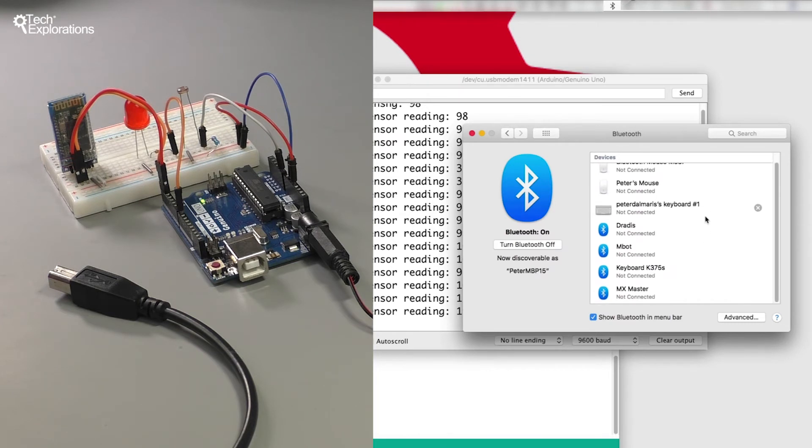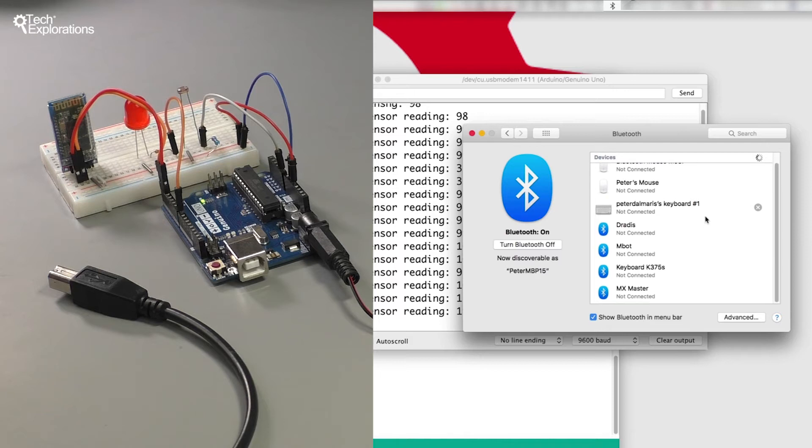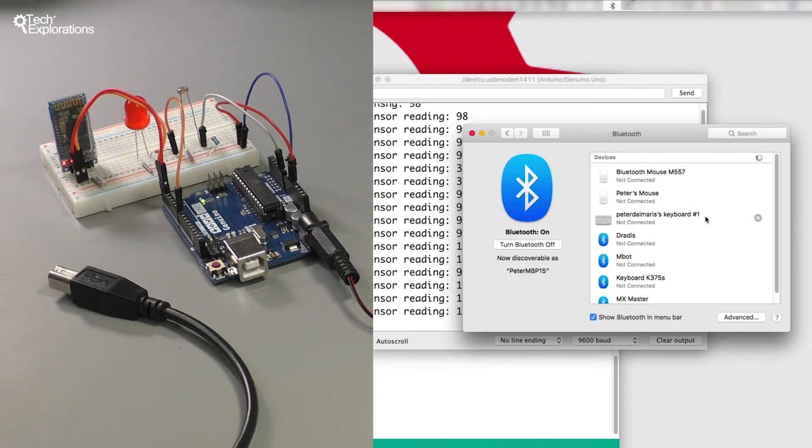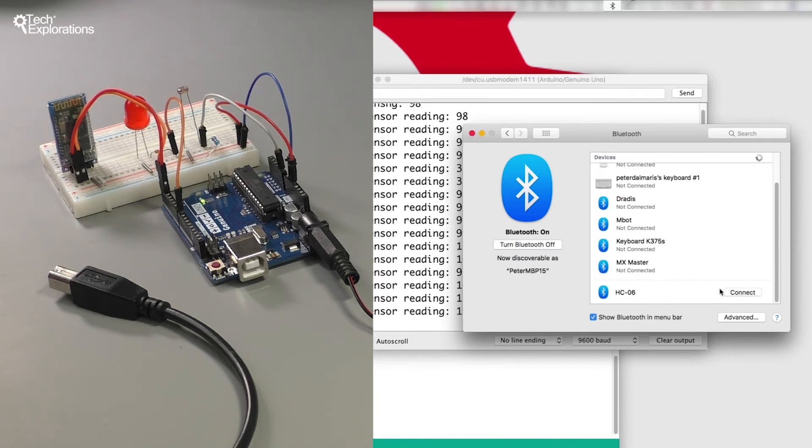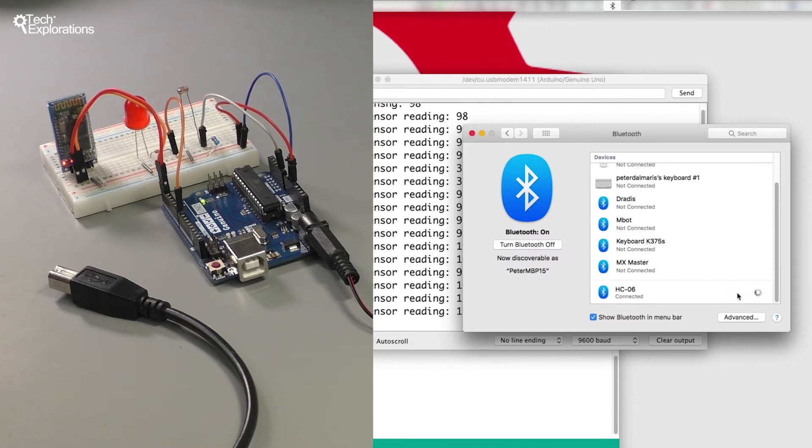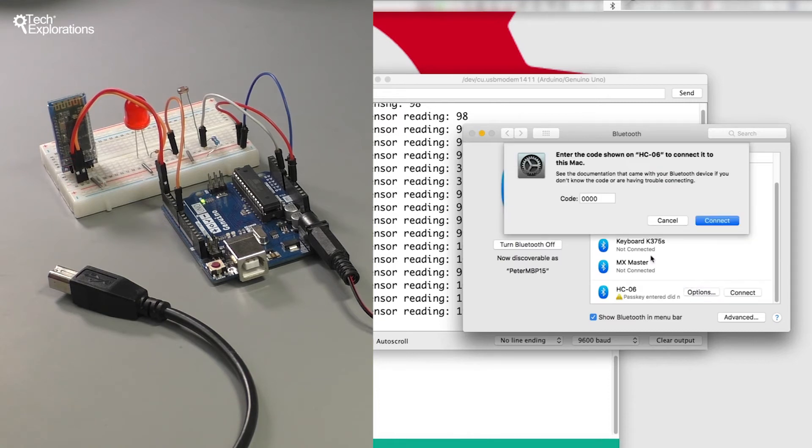Obviously this process is slightly different on other operating systems but again I repeat that it's the same process that you follow to connect with any other Bluetooth device. So it's one two three four.